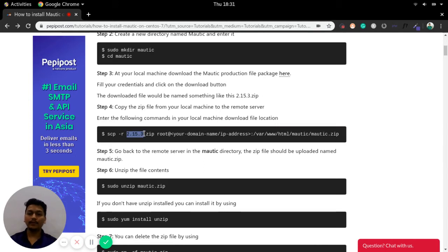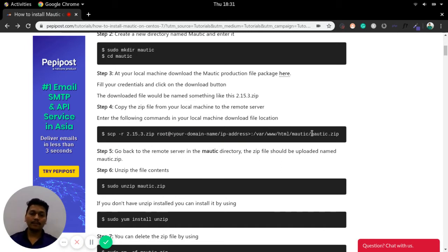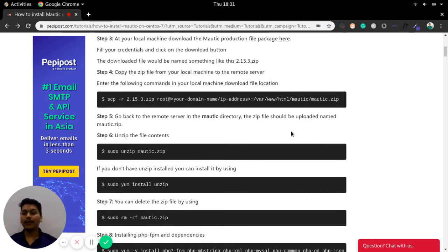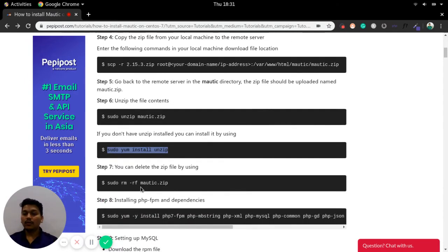The version can change — it can be 2.x or something else. You need to add your domain or IP of that particular remote server. Once you have copied the mautic.zip, unzip this file. You can install unzip using 'yum install unzip' if it is not already installed. Once you have unzipped the mautic.zip file, you can remove the zip file.